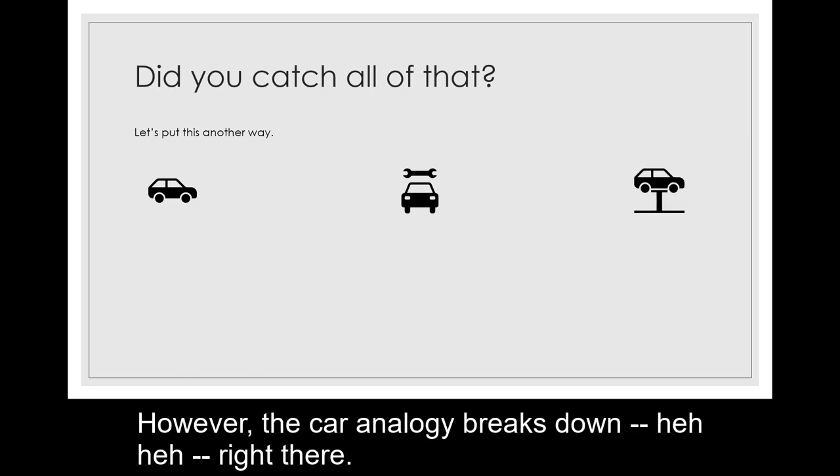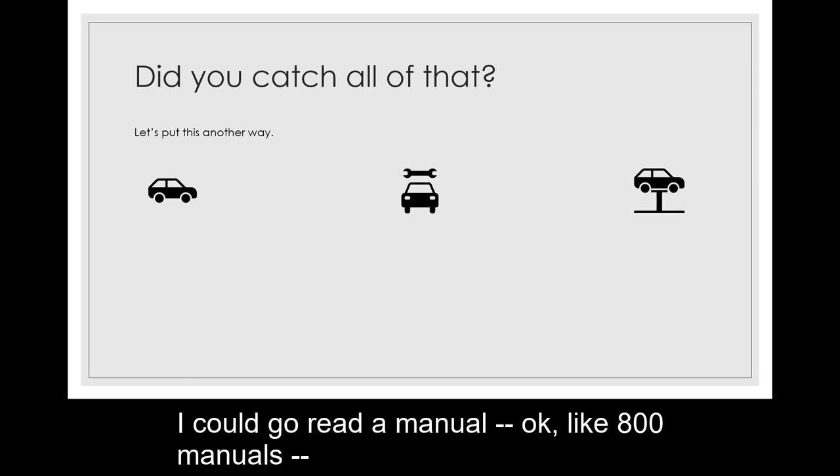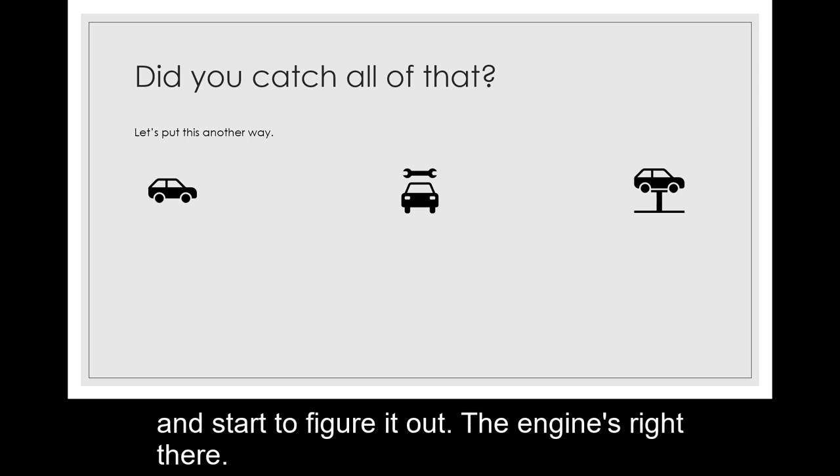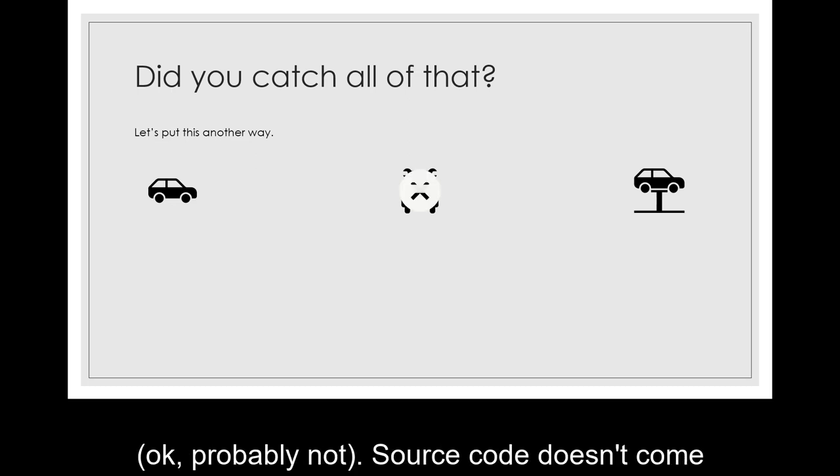However, the car analogy breaks down right there. If I wanted to fix my car myself, I could go read a manual, okay or like 800 manuals, and start to figure it out. The engine's right there. I could hammer at it and things could get fixed. Okay, probably not.